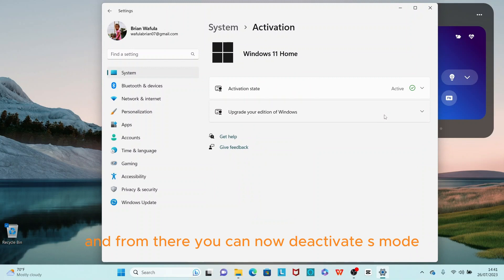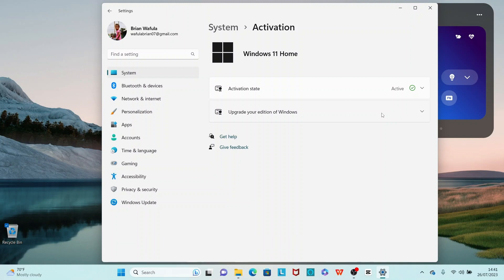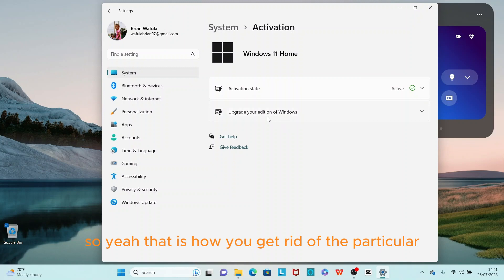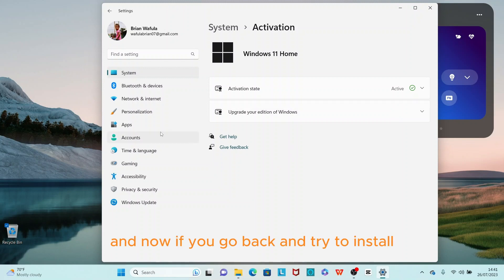So yeah, that is how you get rid of the particular pop-up that says you need to get a Microsoft verified app. Now if you go back and try to install, for example, I was trying to install Chrome.